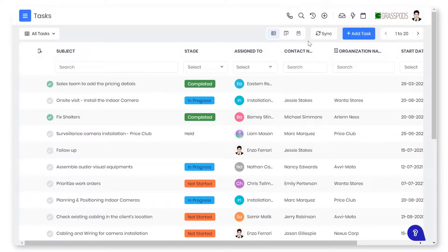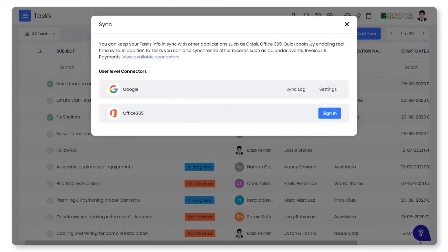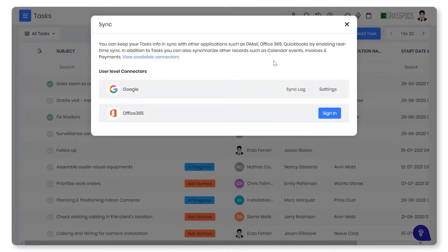In addition to this, you can synchronize tasks from third-party applications such as Gmail or Office 365 by enabling real-time sync.